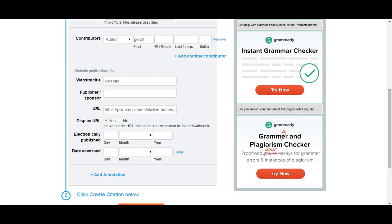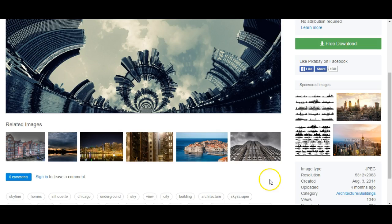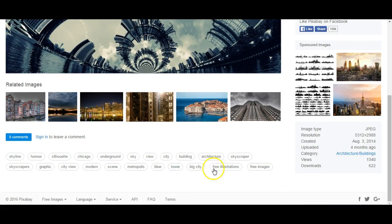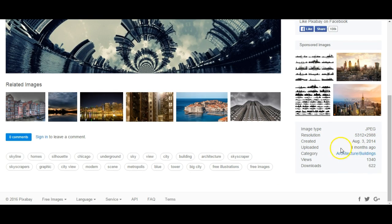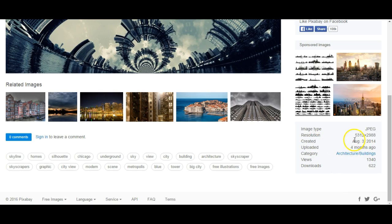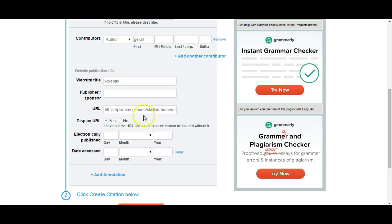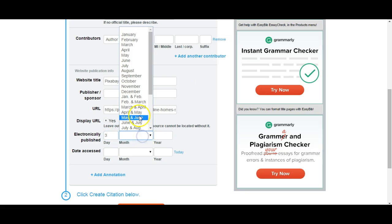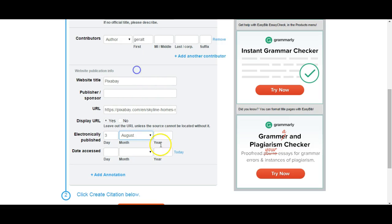When was this published? I'm going to look down here and I can see that this was actually created August 3rd, 2014. It was uploaded four months ago—I don't know the exact date. But I do have a date here that it was created, so I'm going to use this date of August 3rd, 2014.